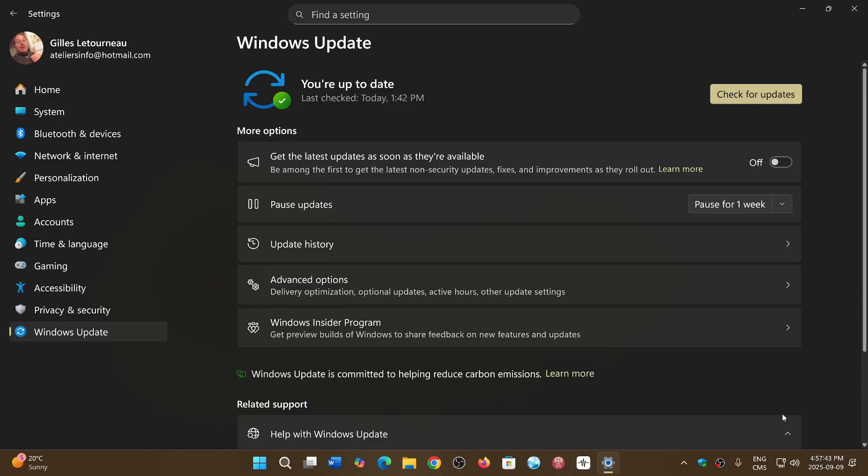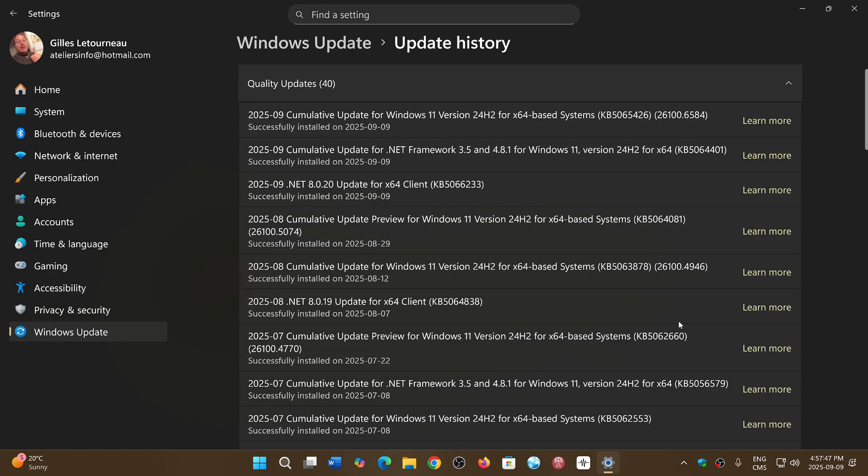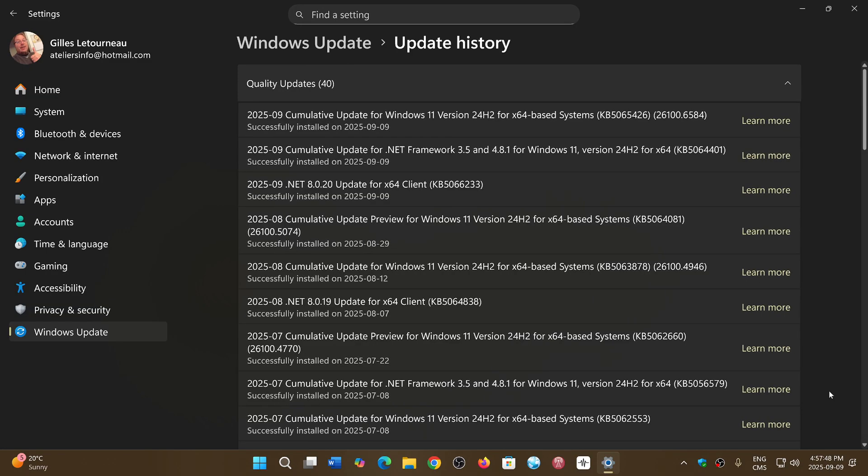There's 41 elevation of privilege vulnerabilities, 2 security feature bypass, 22 remote code execution vulnerabilities, 16 information disclosure, 3 denial of service, and 1 spoofing vulnerability.